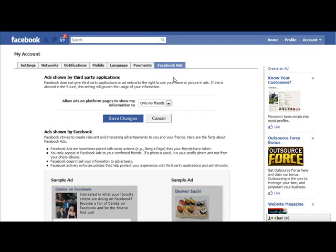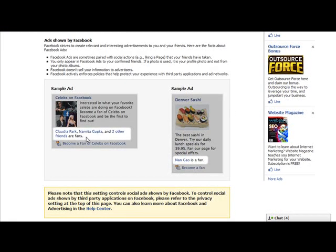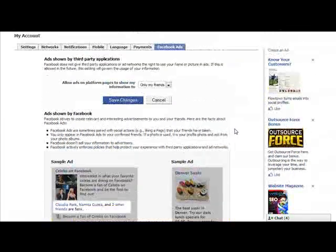In a Facebook ad, the stuff that you see on your sidebar — if one of your friends is a fan, then you often see that. This is sort of an example of what those ads look like. However, if you don't want people to know that you're a fan of a particular company, you can actually change these settings.